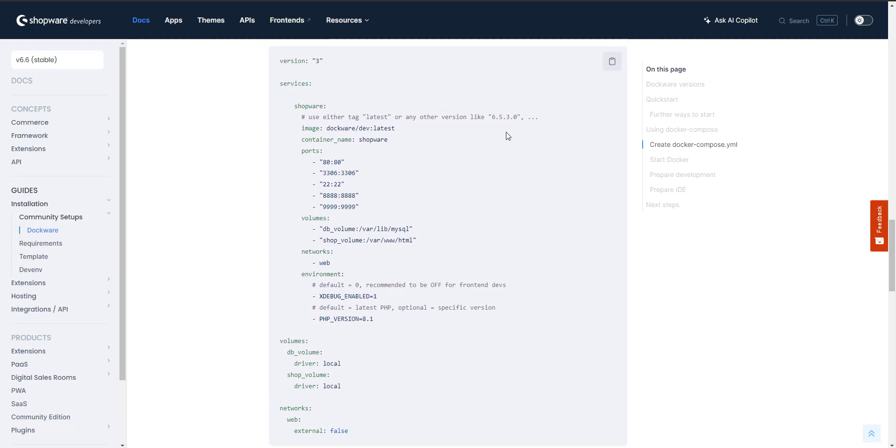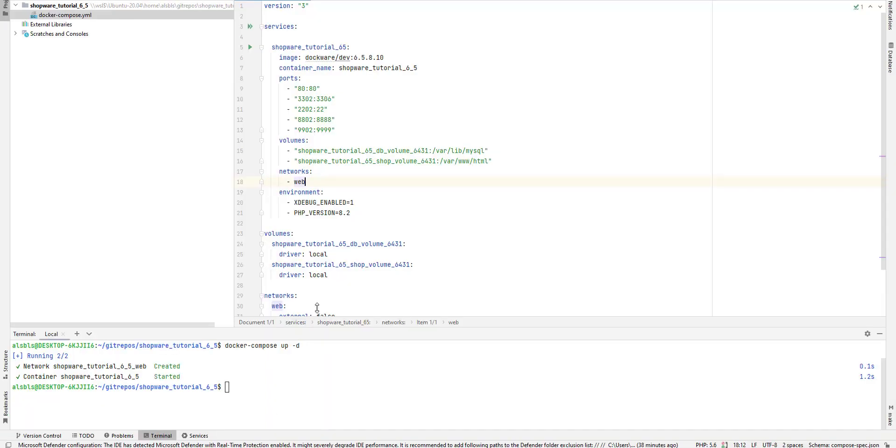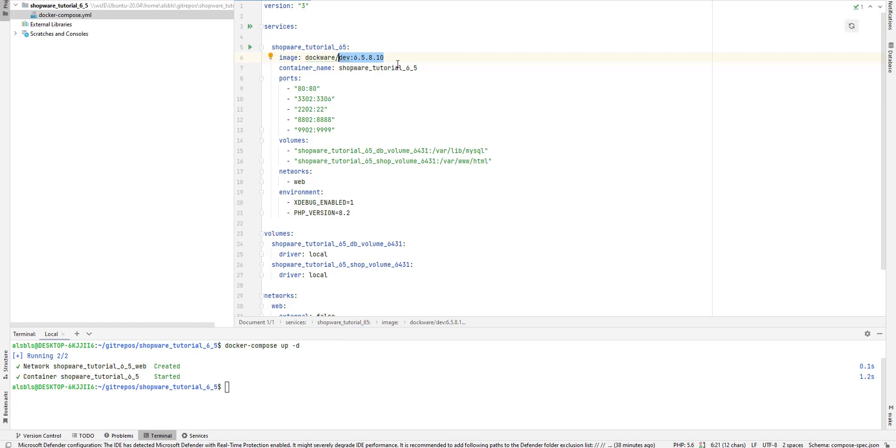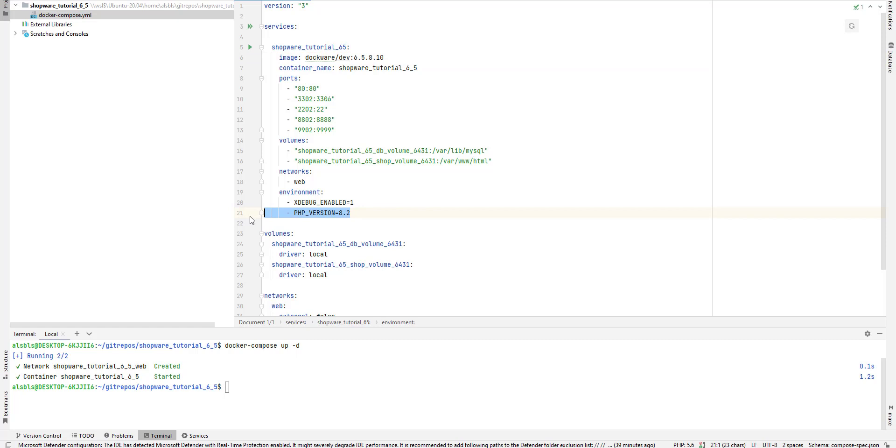As you see here, change the version to what you want. For me it's 6.5.8.10, and the container name as you need.